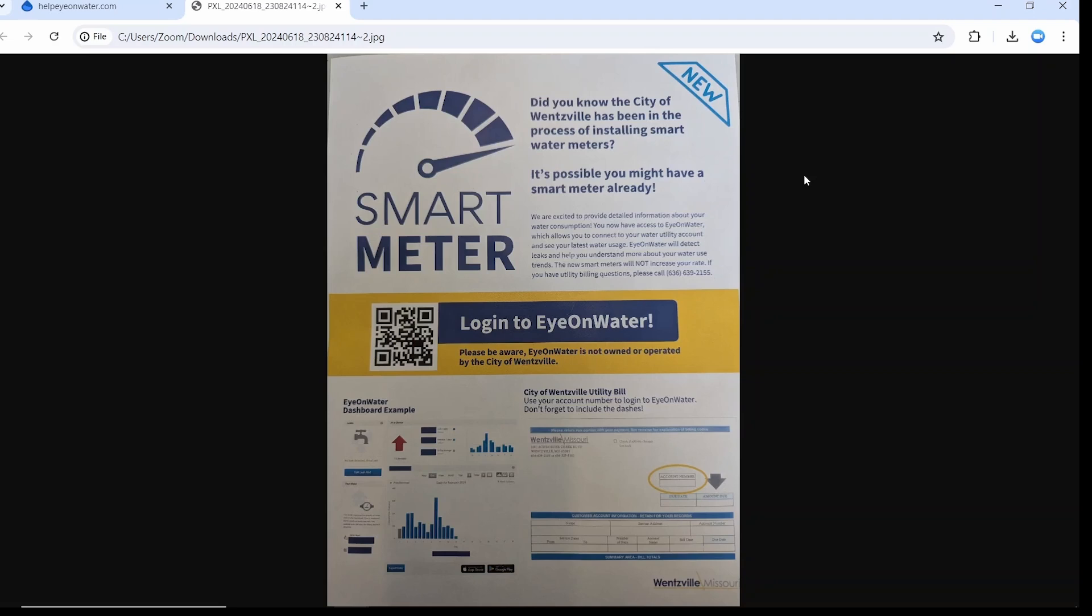The other very nice feature is it's got leak detection. It will help if you do happen to have a leak in your home somewhere and you don't know it, if you have a toilet that's running. Some of those leaks you just don't know about, so it's really advanced information. These pages are here tonight. You can take one with you. The QR code would give you a spot where you can sign up for Eye on Water if you happen to have a smart meter already. About 50% of our community already does.